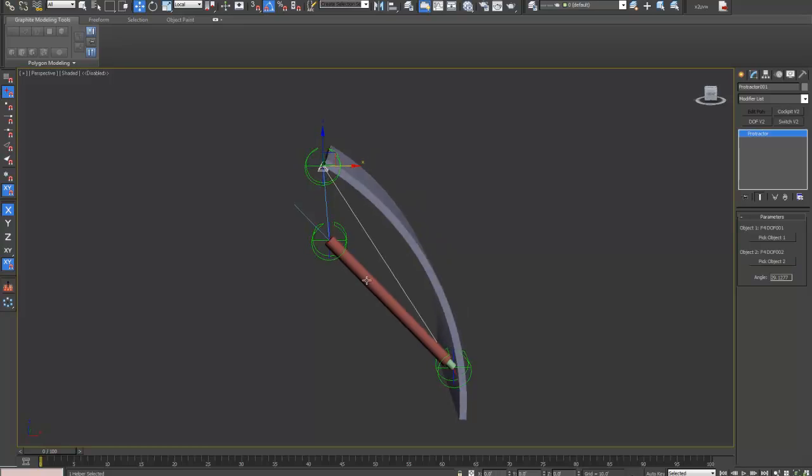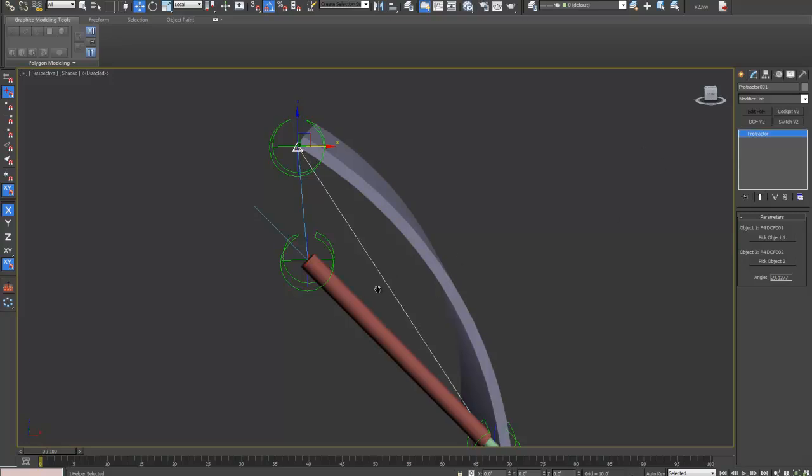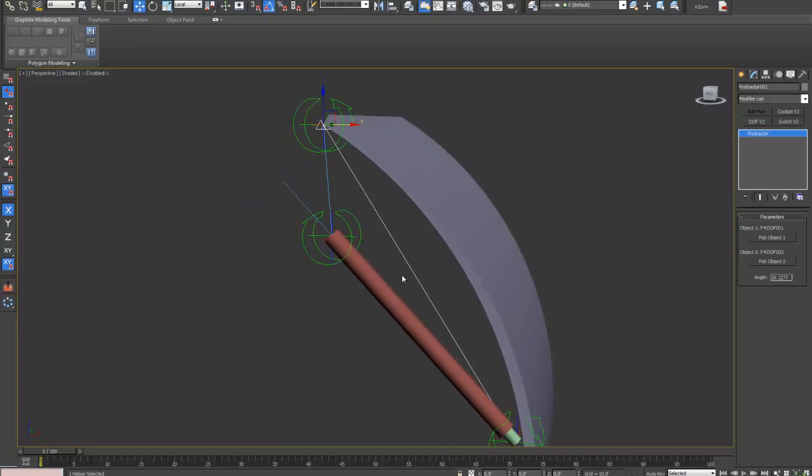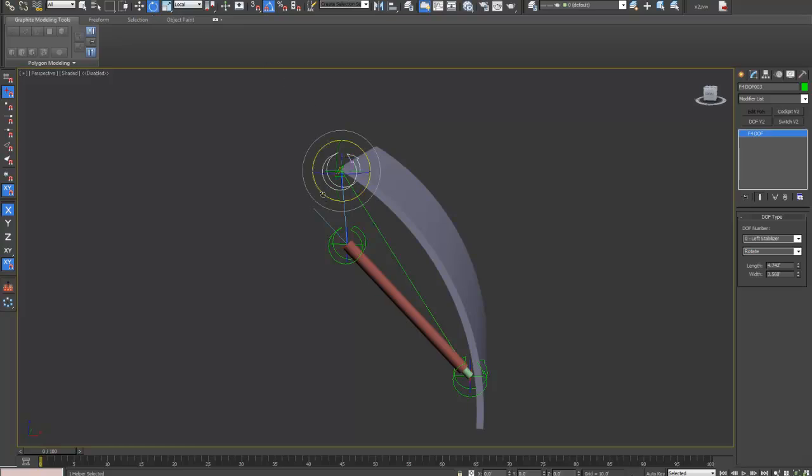That gives us the initial angle between here as 29.1277 degrees. We will need that because when we rotate this DOF, it's obviously going to start at 0 and then increase.